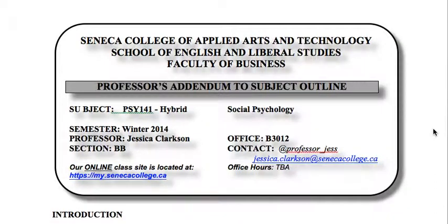Hi guys, welcome to Psych 141, which is Social Psychology. This is a hybrid version of this course. I'm Jessica Clarkson and I'll be facilitating the course for you this semester.